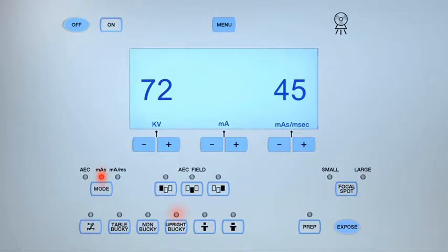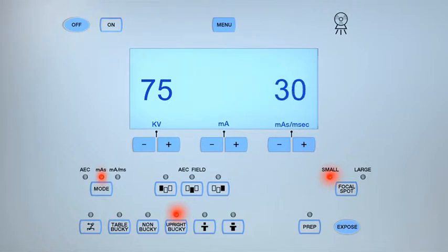Select the upright bucky setting and the small focal spot. Set the exposure parameters between 70 and 75 kV and between 6 and 10 MAS.